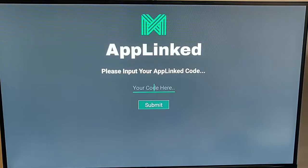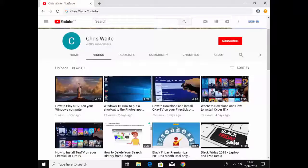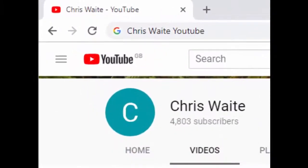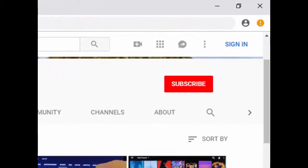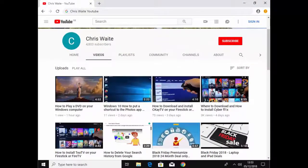I hope this guide helped, thanks very much for watching. You can follow me on Twitter at CWTech, and don't forget to check out my other videos on my YouTube channel — just Google Chris Waite YouTube — and don't forget to like and subscribe. Thank you for your support.